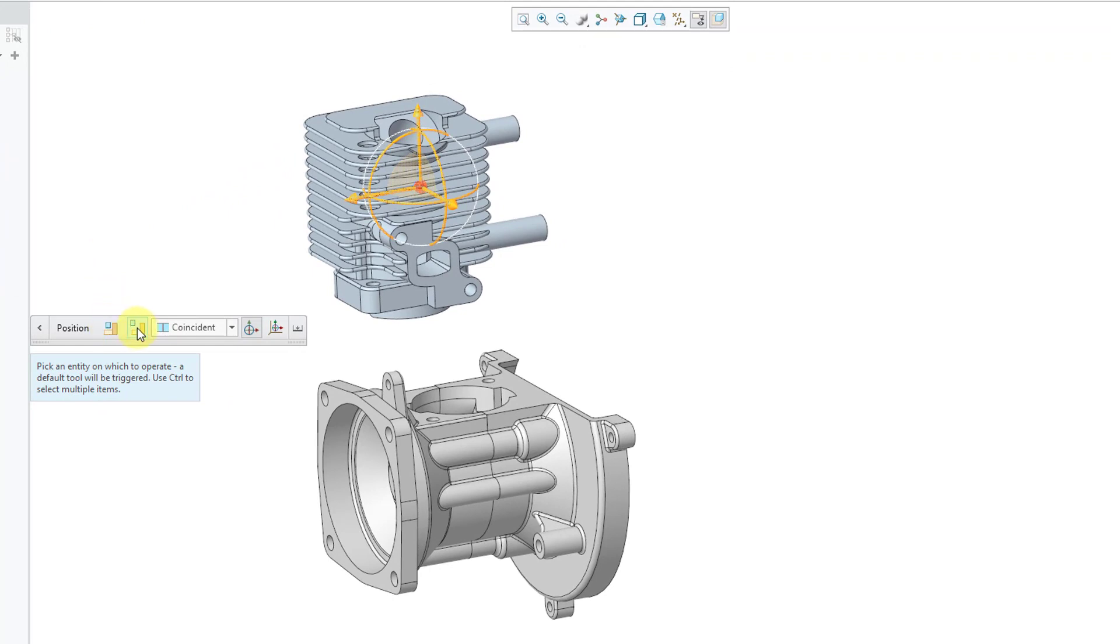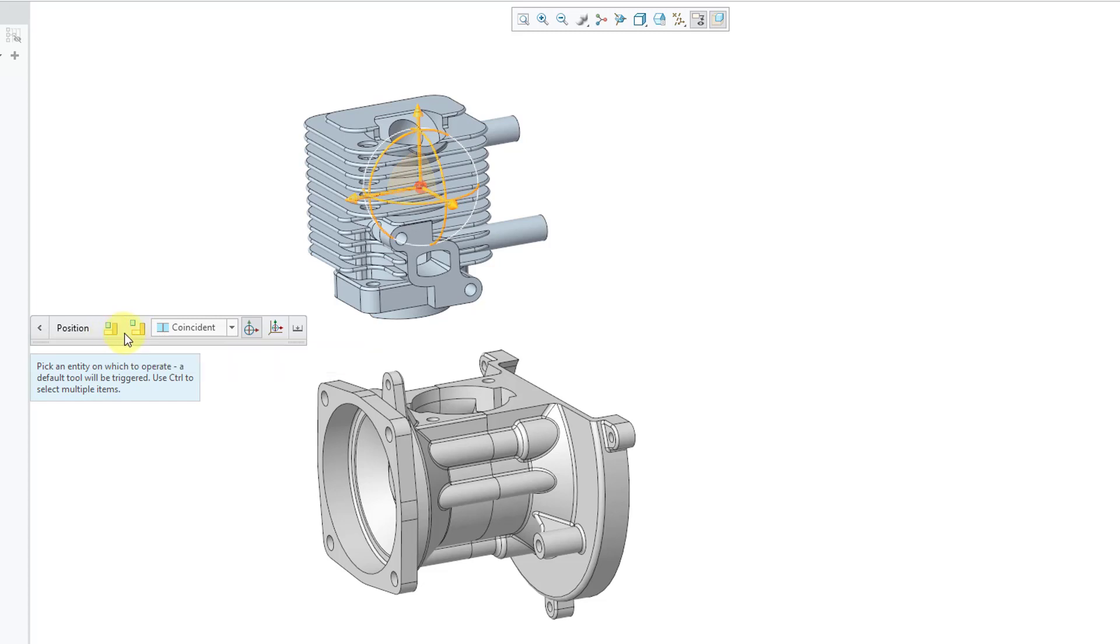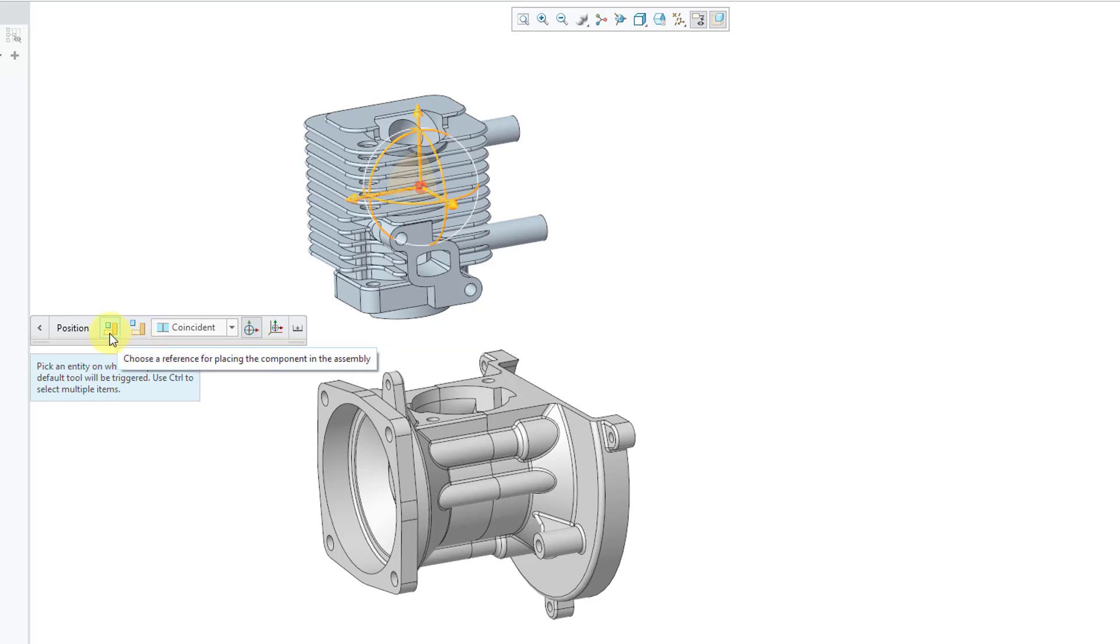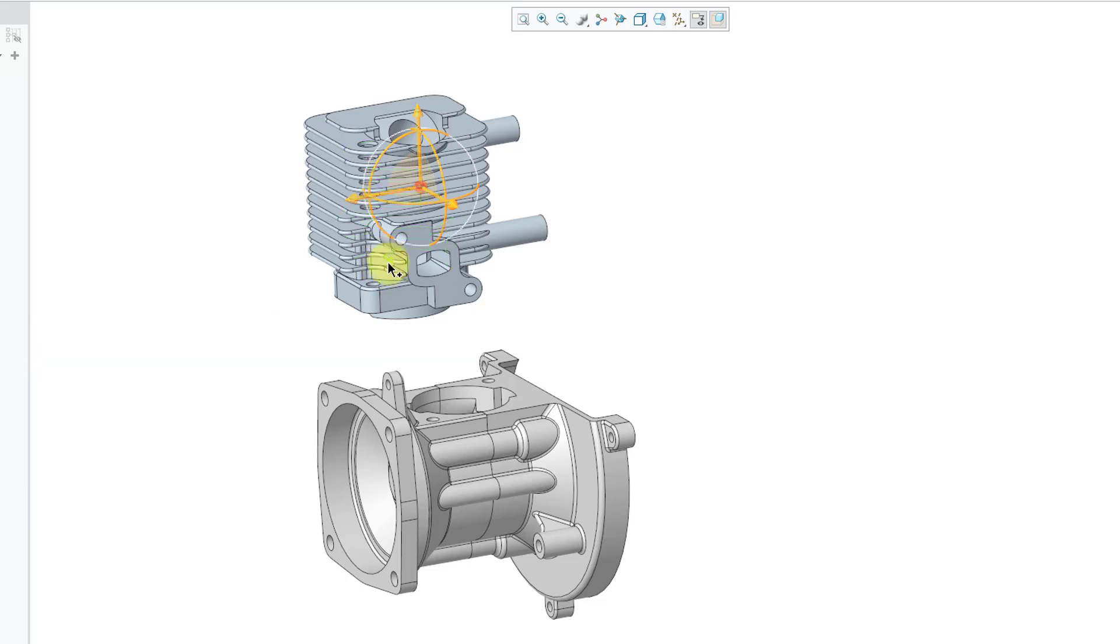The next thing that you have to do is activate one of your two collectors and one of the collectors says choose a reference for placing component in the assembly. The other one says choose a reference for placing the component in the assembly. So one of these are for selecting a reference from the component. One is for the assembly. Which is which? Good question.